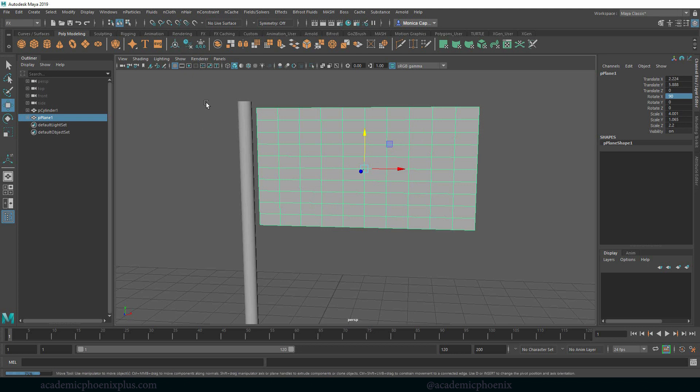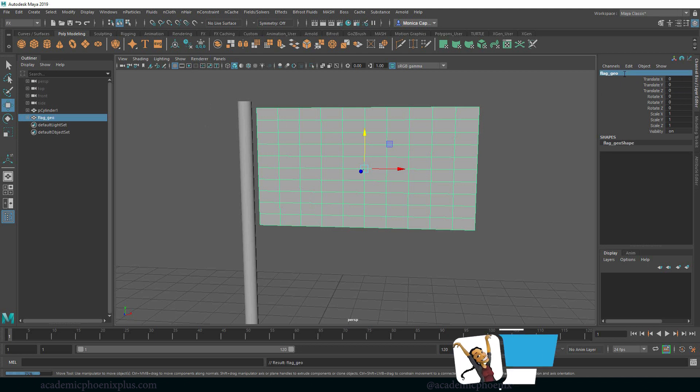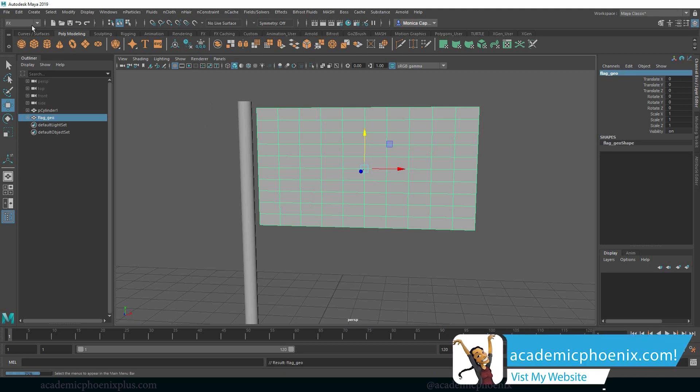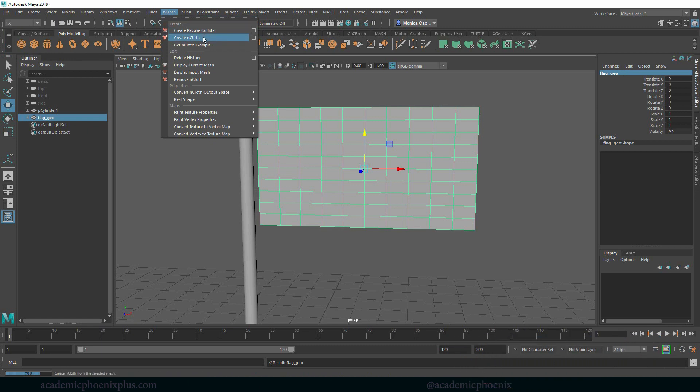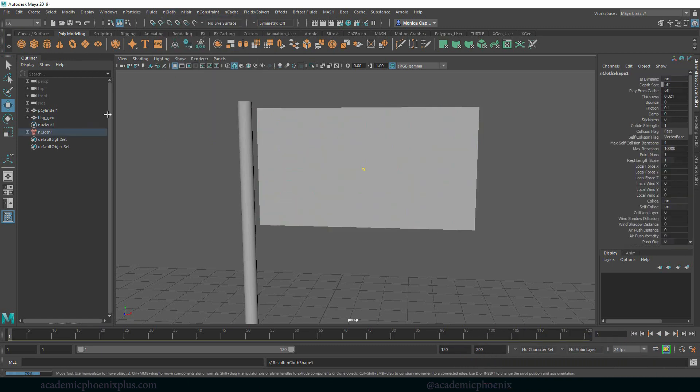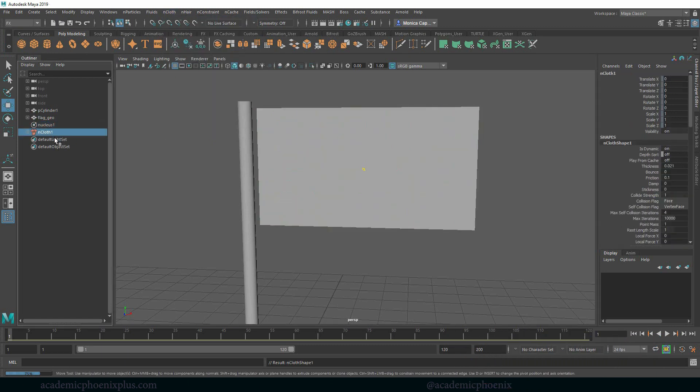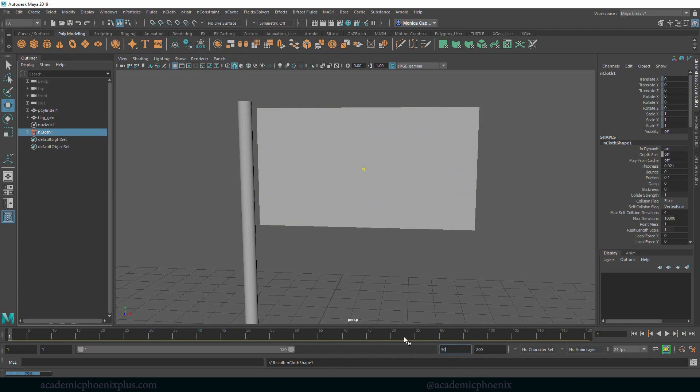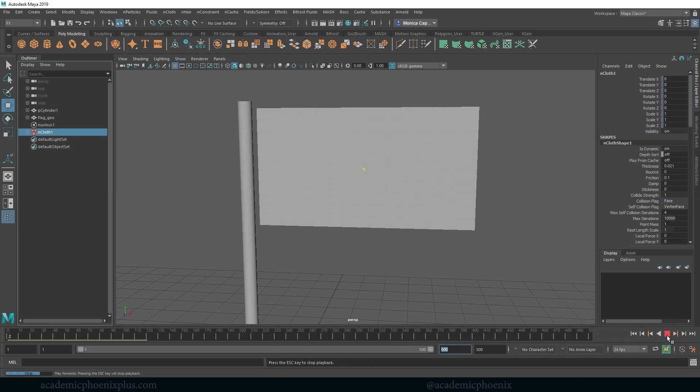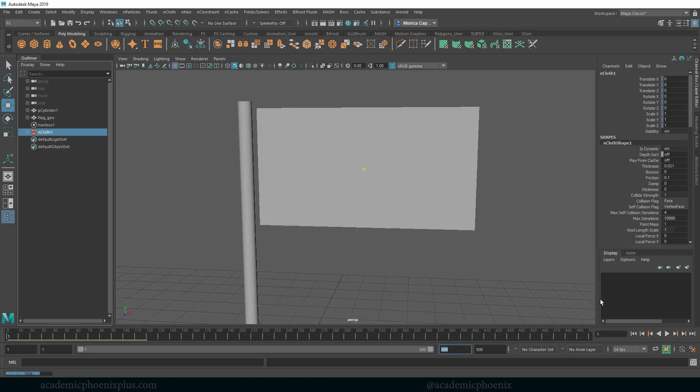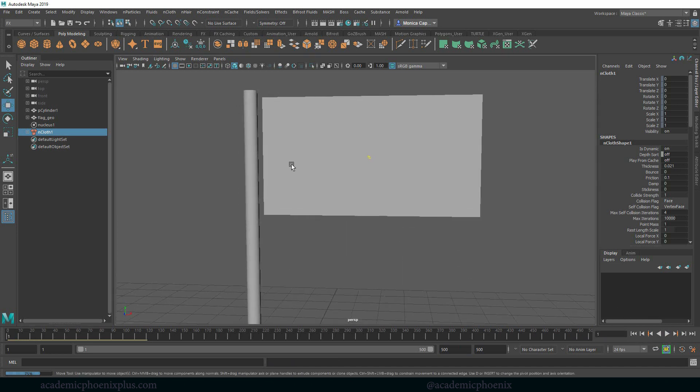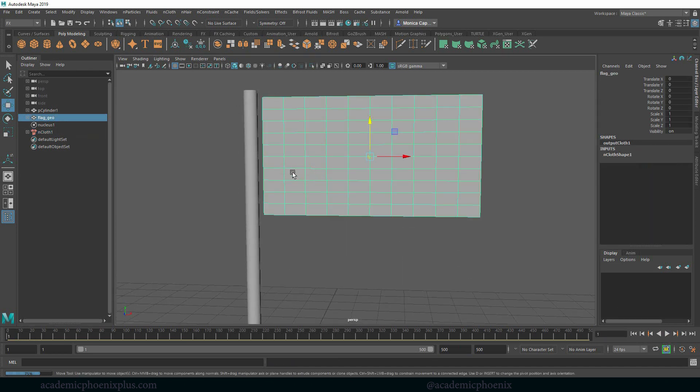So again let's center the pivot, delete the history, freeze the transformation. I'm going to call this my flag geo and under effects, make sure you're under effects. Let's go to nCloth and make this into create nCloth and automatically it creates a nucleus and an nCloth attribute. Let's give ourselves a little bit more time, rewind and play and you're going to notice that it's going to fall.